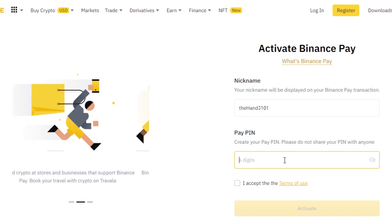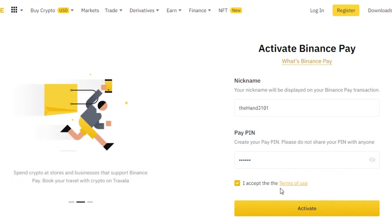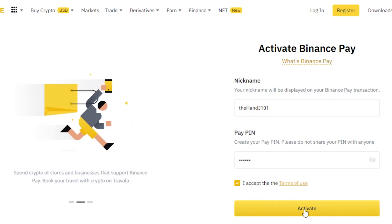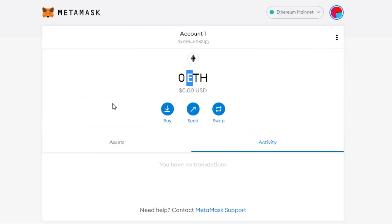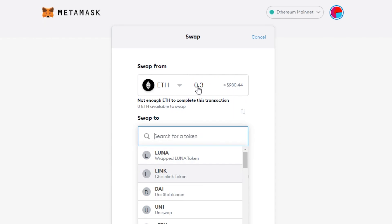The PIN should be six digits and you cannot repeat a digit more than twice. Simply click on it, accept the terms and conditions, and activate the PIN. I already have one set up so I won't do it again. Once you activate it, go to Binance Pay, add the money you want to convert, and it will be transferred to your MetaMask. If I have 0.3 Ethereum, I can convert it to any other token — 0.3 ETH on Binance is about $1,000 but shows as $980 on MetaMask.